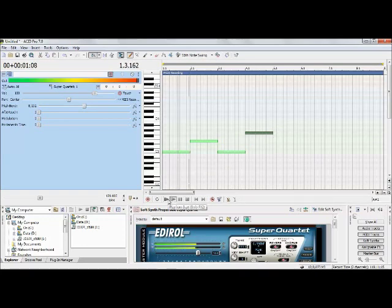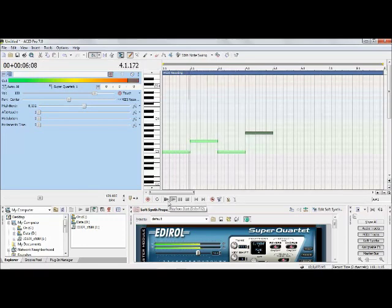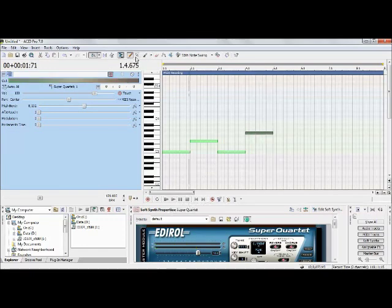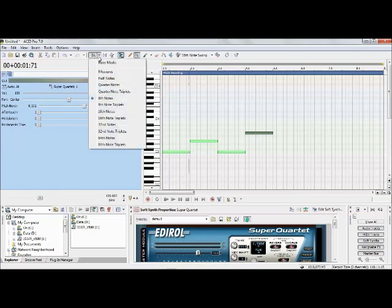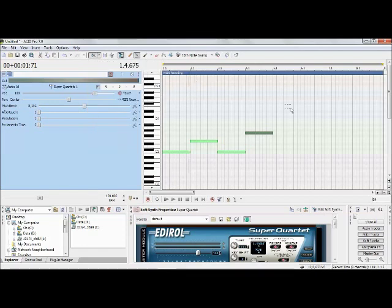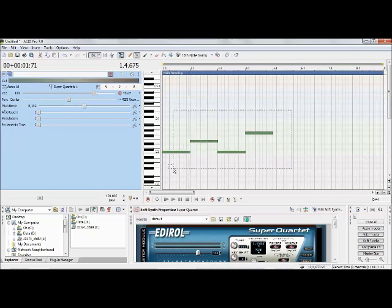That sounds pretty good. Go ahead and get your selection tool — left-click it. As a side note, make sure you have snapping enabled; I usually set it to about the eighth note. This makes it nice and easy to move things around — without snapping, things never line up right.